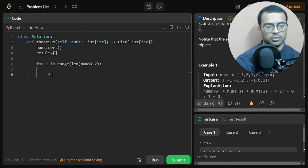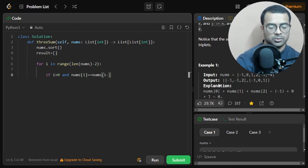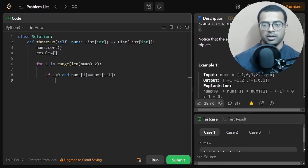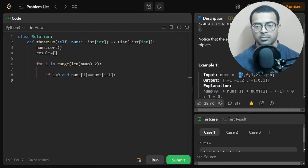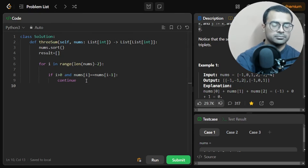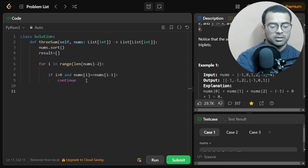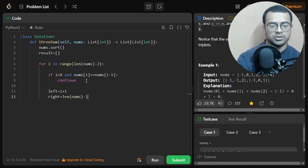We use a for loop: for i in range(len(nums) - 2), leaving the last two elements for left and right. Inside the loop, we check for duplicates: if i is greater than zero and nums[i] equals nums[i-1], we continue — skipping the duplicate element.